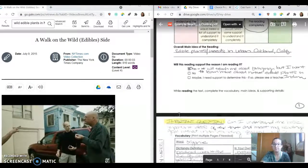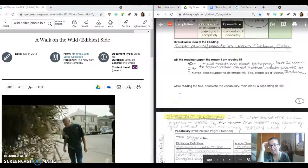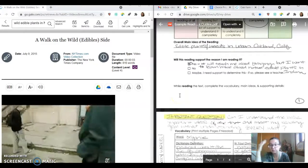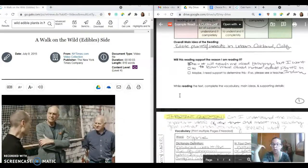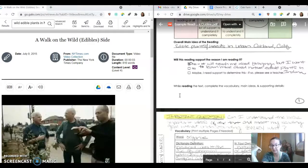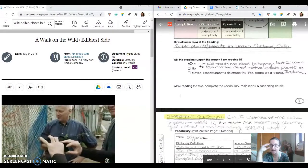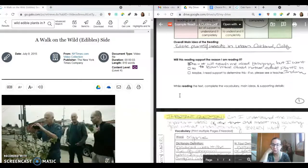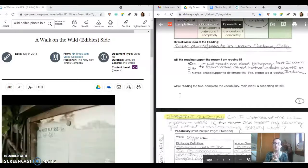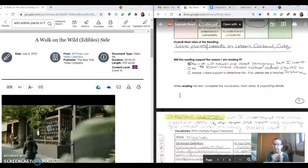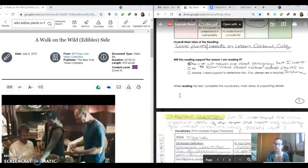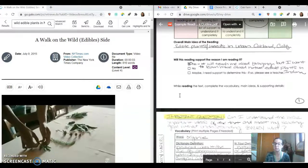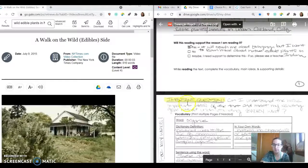And I think the overall main idea is about edible plants and weeds in urban Oakland, California. So will this reading support the reason that I'm reading it? I said yes, because it does teach me about foraging. So that's interesting. But I wanted to learn more about native edible plants in Indiana. So obviously that just is more research that I'm going to have to do, which is fine. And sometimes you might not find that detailed, specific information in Gale. And so once you've used a Gale source, you need to touch base with your teacher to get approval to find maybe a source in a broader search database.